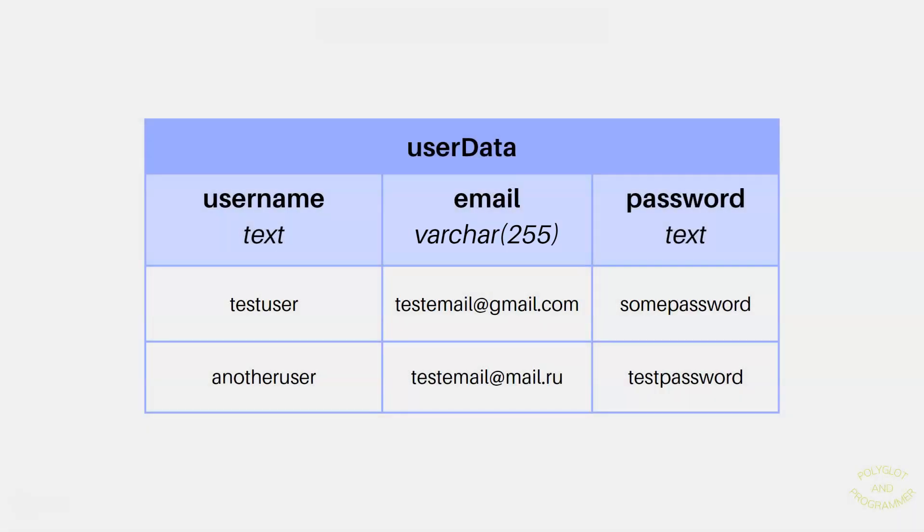As we know, usually usernames and emails or even passwords are not that long. We could limit ourselves. But like I said, there is no performance benefit. So that's why we will probably use text here. So that's pretty much it for character types. We will see more in action when we create these columns in the next lessons.